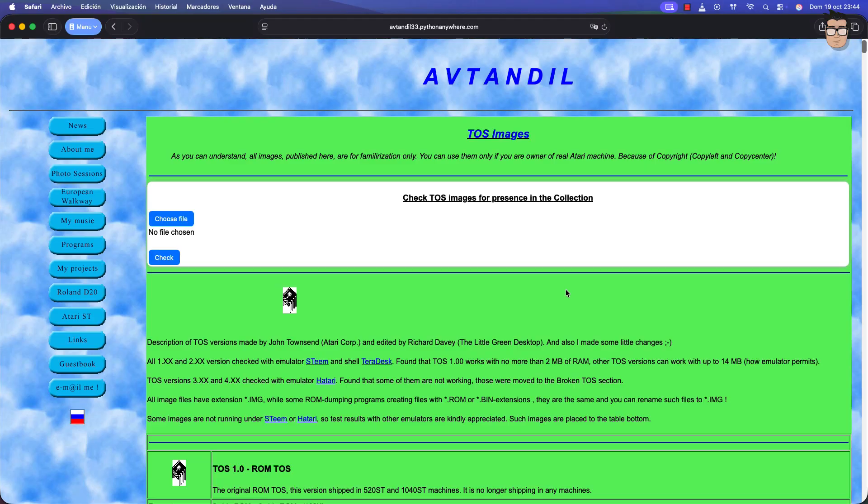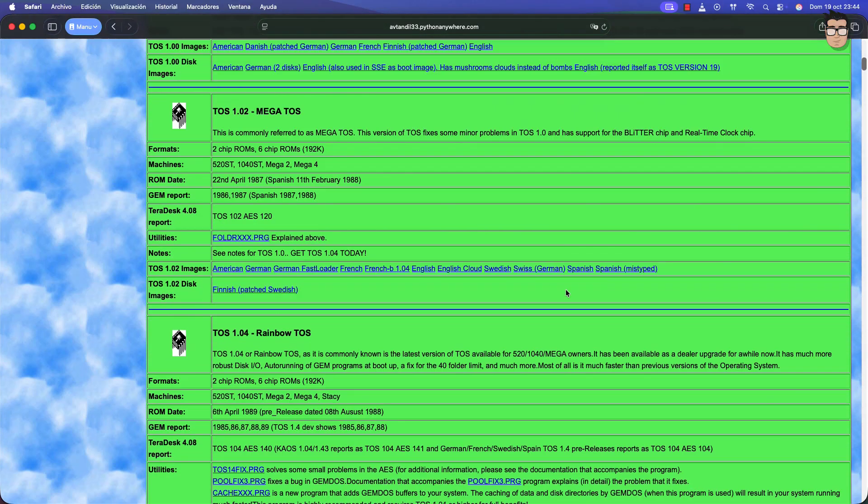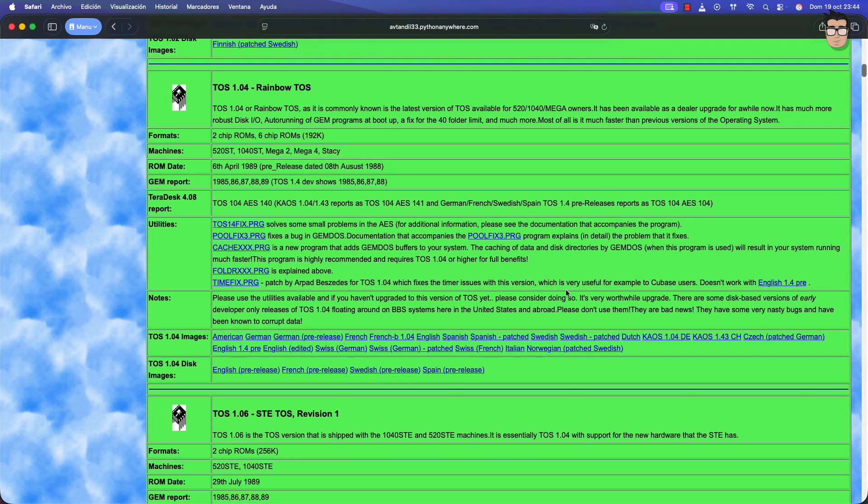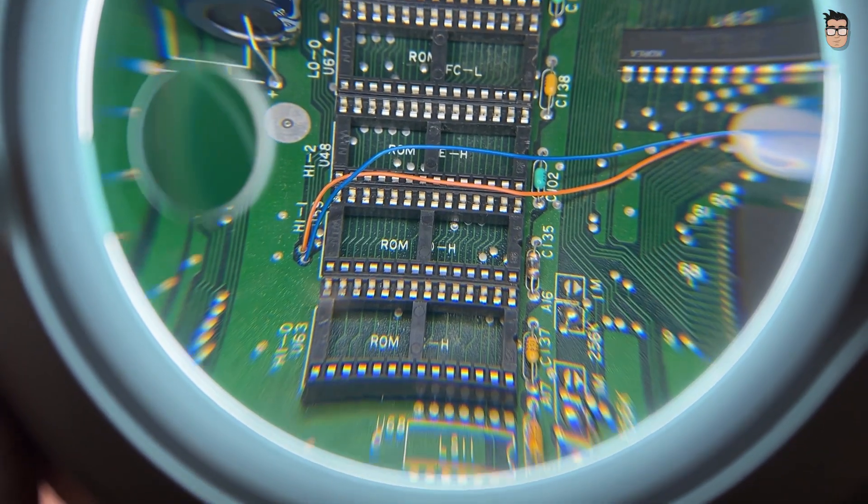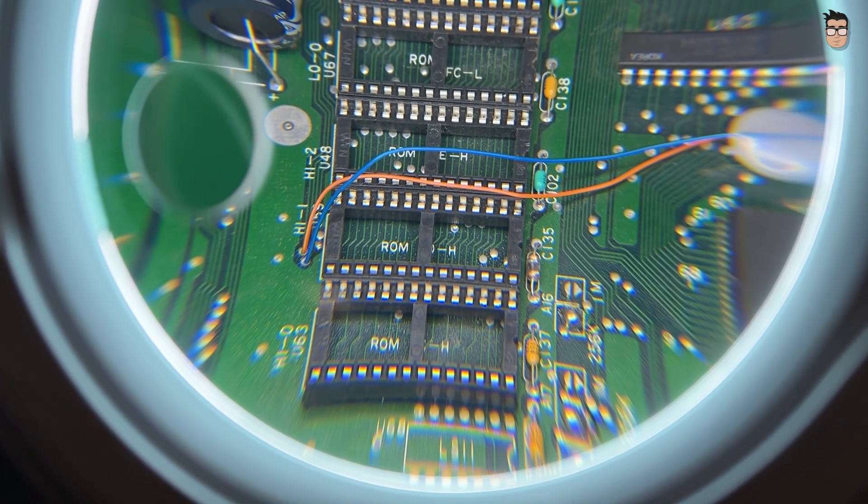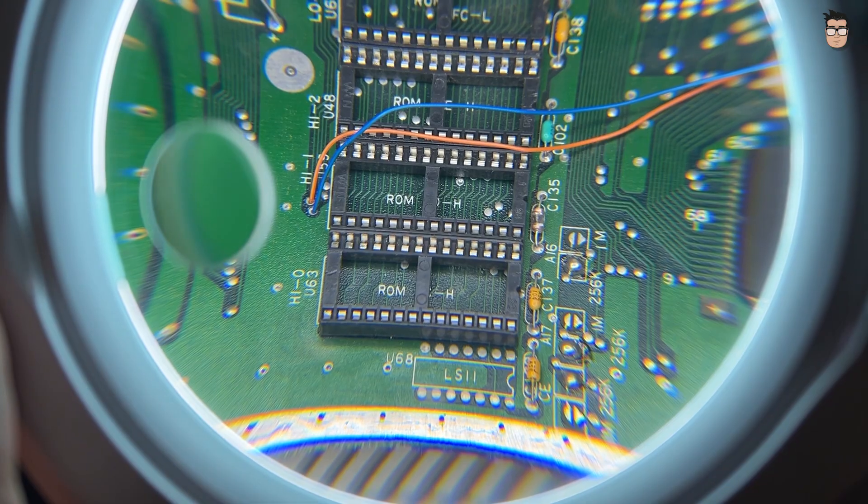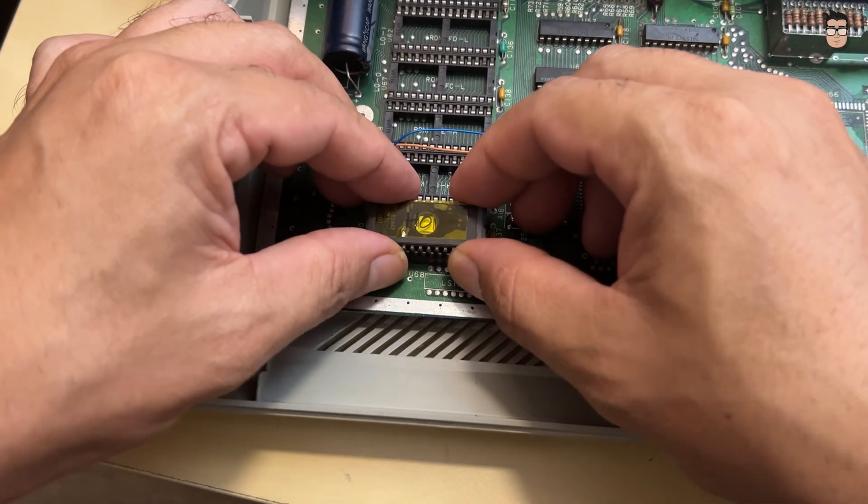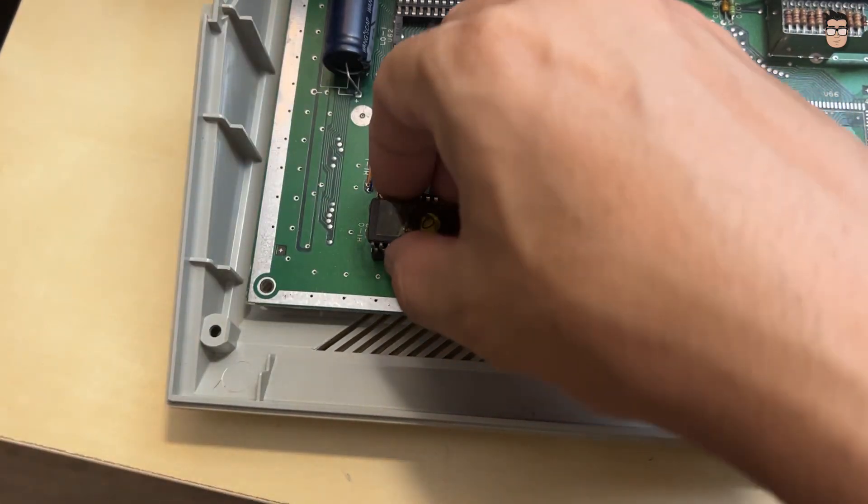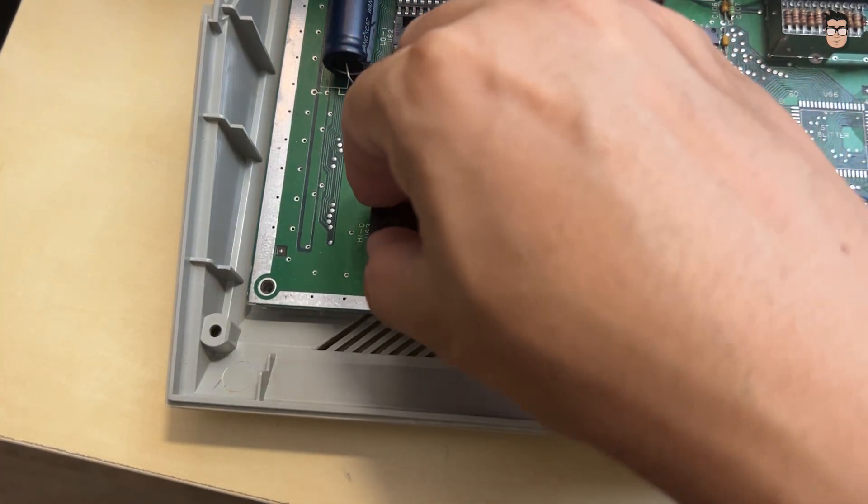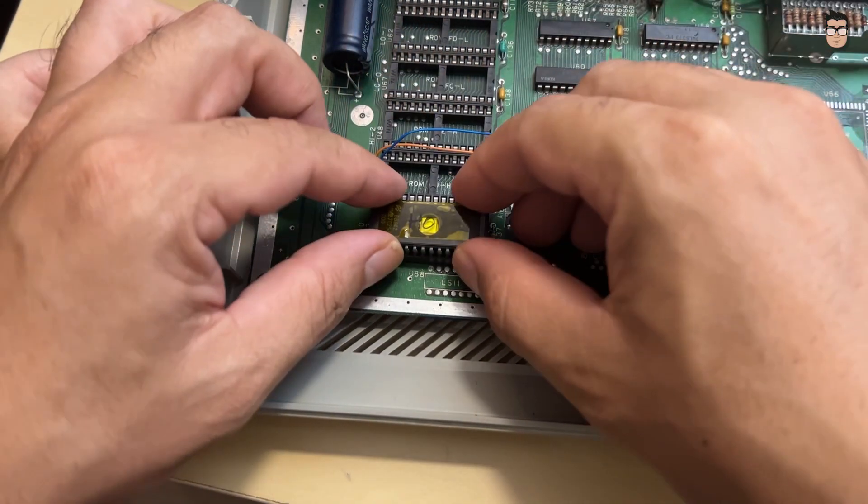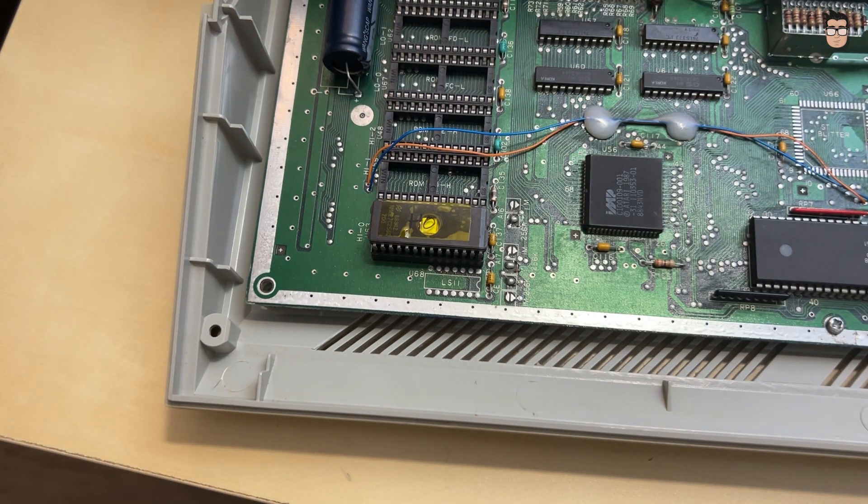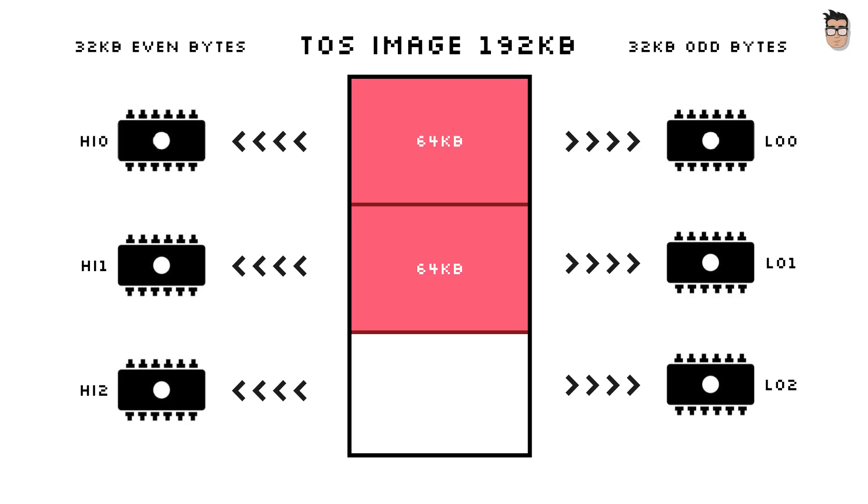Usually the TOS images you can find online are made to work with emulators, but those won't work directly for burning onto physical ROMs. The Motorola 68000 processor in the ST works with 16-bit words, made up of 2 bytes read from 2 chips, 1 high and 1 low. To burn a 192 KB TOS image into six 32 KB ROMs, we need to split the original file into even and odd bytes. The even bytes go to the high chips, and the odd bytes go to the low chips. At the same time, we must group them into 64 KB blocks, since each pair of ROMs forms a complete block. This way, we end up with 6 32 KB files: HI0 and LO0, HI1 and LO1, HI2 and LO2, ready to be programmed and installed in the Atari ST.